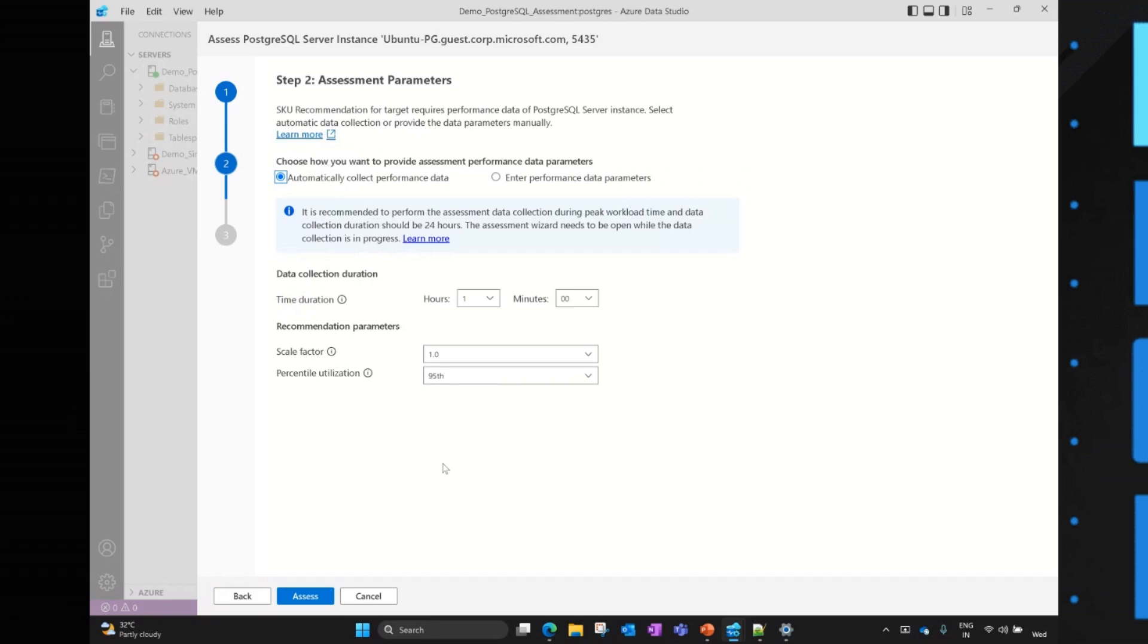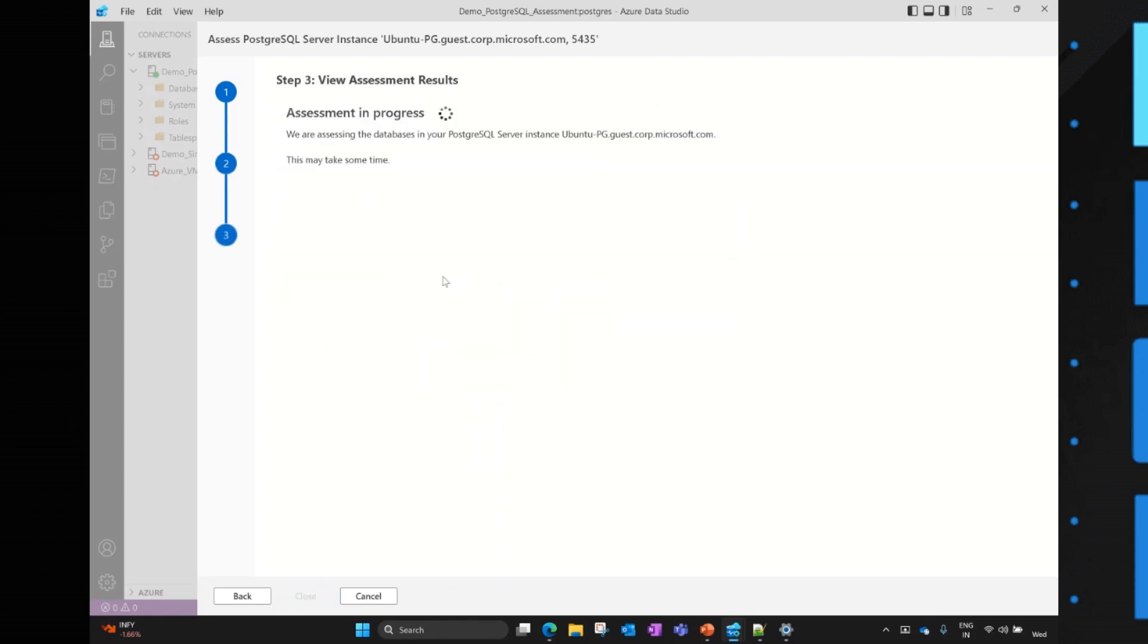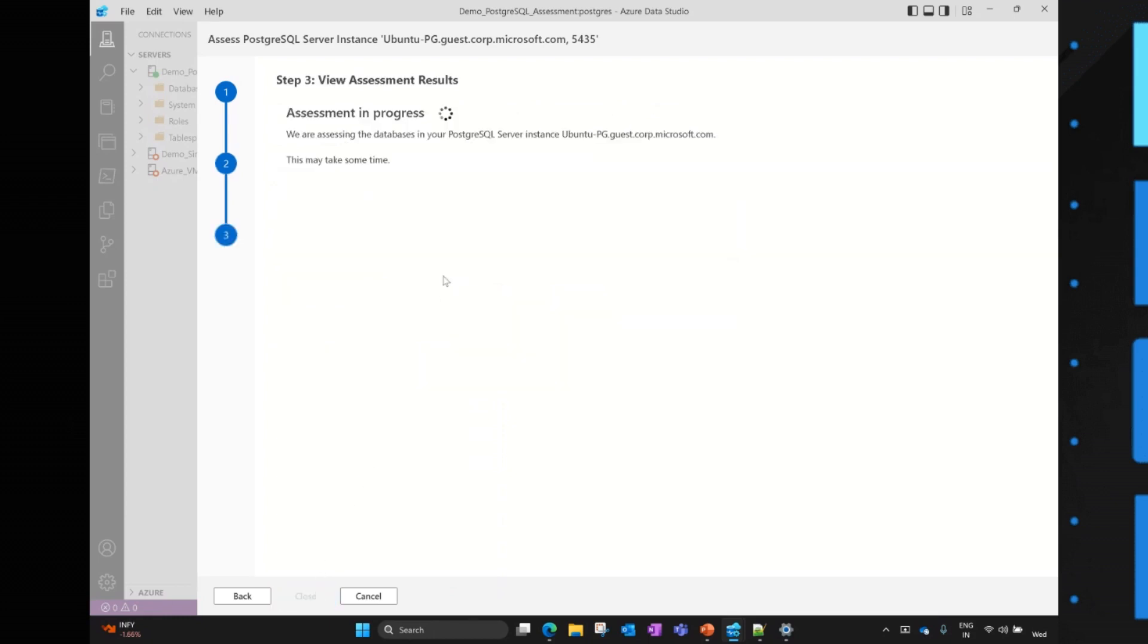Now, the user has the different options - whether ADS can collect the performance data automatically for the PostgreSQL instances, or user has the choice to manually enter those performance data parameters. In this example, I'm going to select the time duration of two hours, and I'm asking the system to gather the performance metrics for two hours. And I click on Assess, and it will try to assess all the databases.